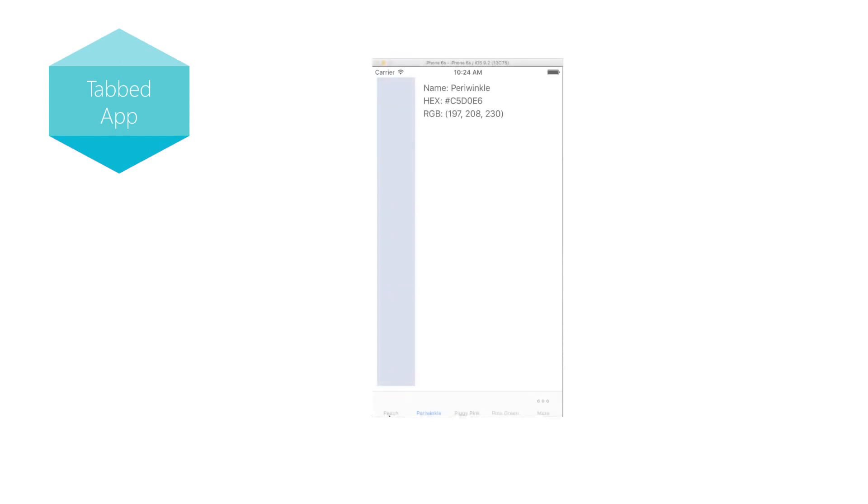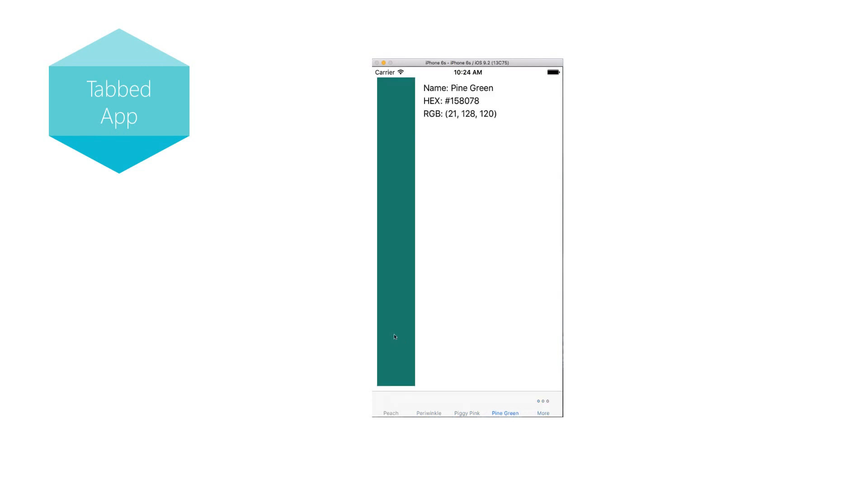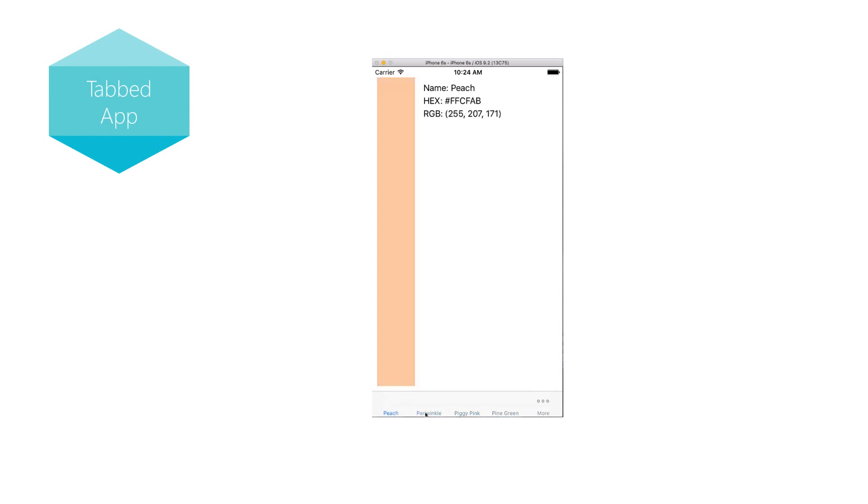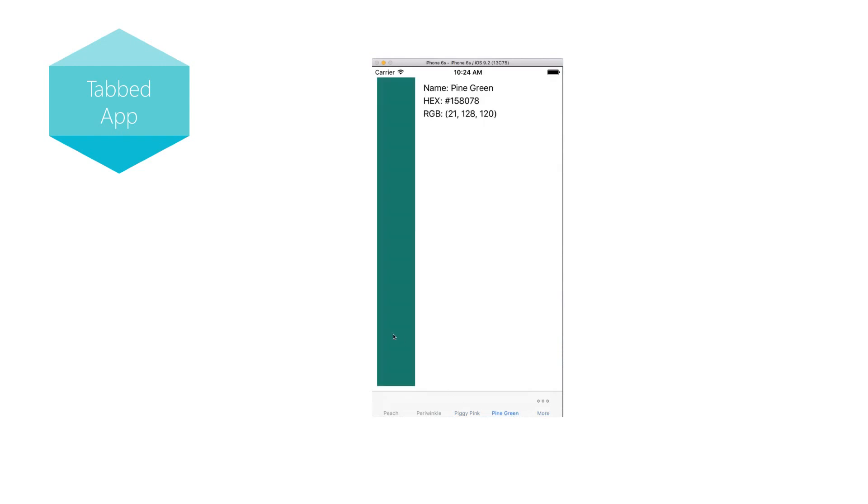The last template choice is the tabbed app template. This template creates a multi-page application where each page is a tab with a button representing it on the bottom of the screen. The built-in phone app on iOS uses this paradigm. If you're building an app with multiple distinct pages that may or may not have relationships, this is probably the template for you. As with many of the others, we cover this template in more detail in the iOS 205 Navigation Patterns course.